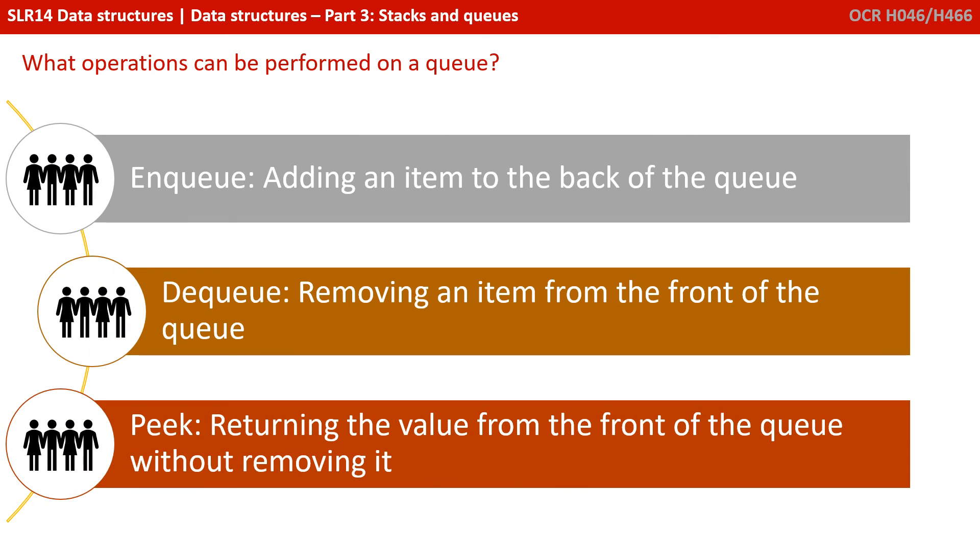There are three basic operations you need to be aware of for a queue. Enqueuing an item, dequeuing an item, and peaking. And we'll look at these in more detail in our second video on stacks and queues.